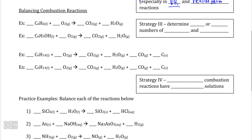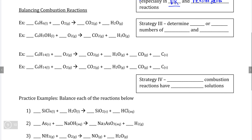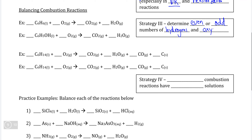When it comes to combustion reactions, these are particularly messy — first because they involve oxygen and hydrogen, and second because the numbers of atoms are normally very large. To make balancing combustion reactions easier, there is a strategy called the even and odd number strategy, which involves determining whether each side of the chemical reaction has an even number of hydrogens and oxygens.